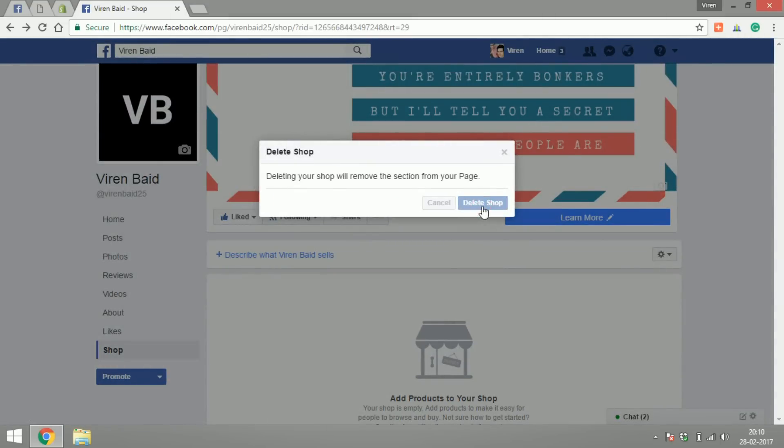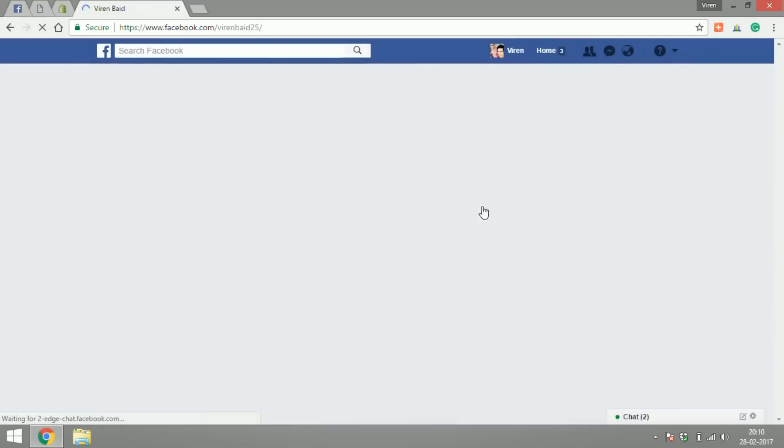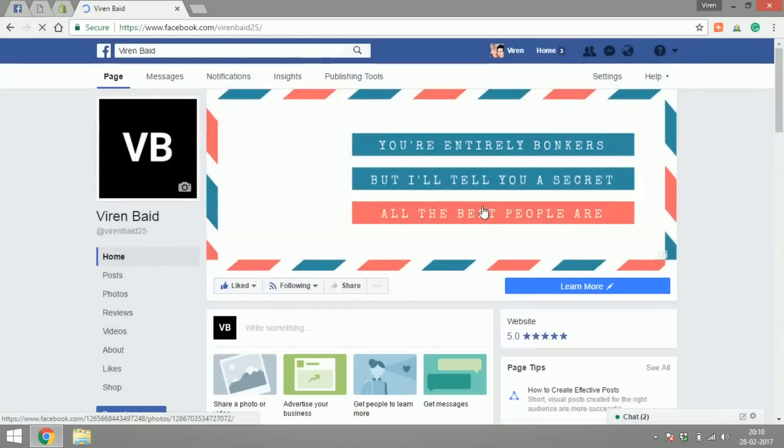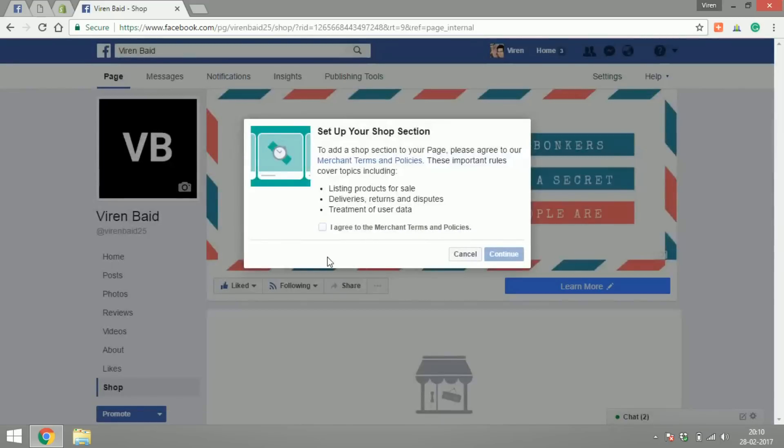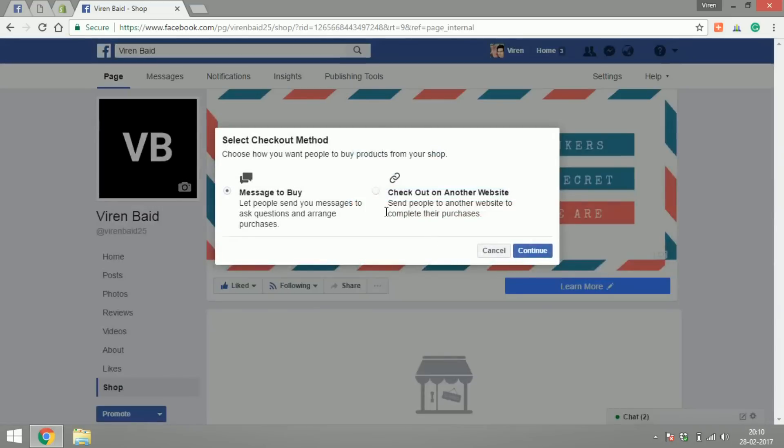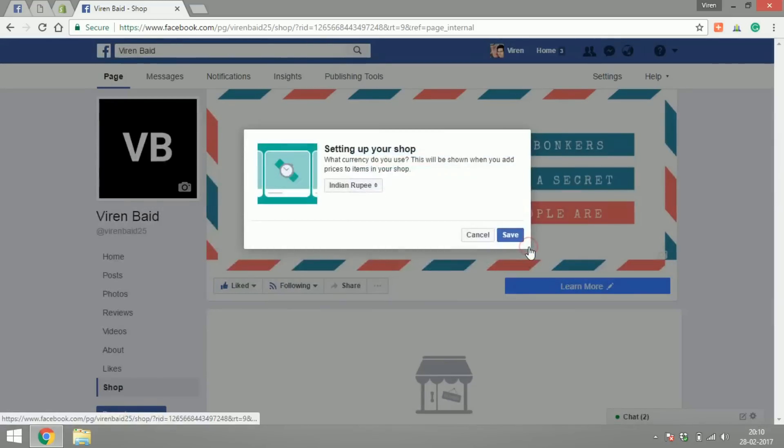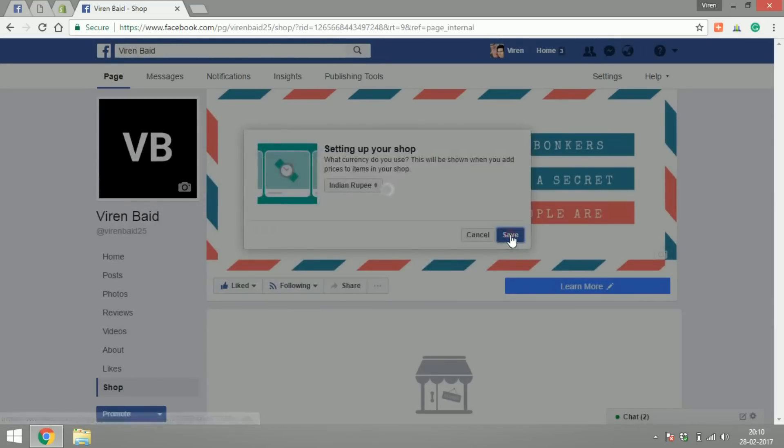Let me just delete the page once again so that I can now set it up with a checkout link. So let's agree to the policies again and this time I'm going to choose checkout on another website, again Indian rupees.